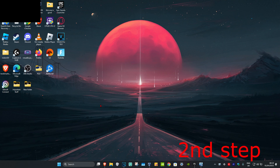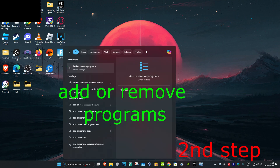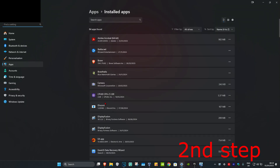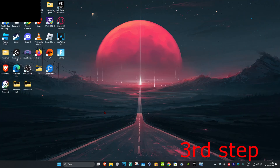For the second step, head over to Search and type in 'Add or Remove Programs' and click on it. Once you're there, find Discord. Click on the three dots and then click on 'Uninstall.' In your case, if you want to uninstall it, click on 'Uninstall.' I'm not going to uninstall it myself because I want to keep Discord on my computer.